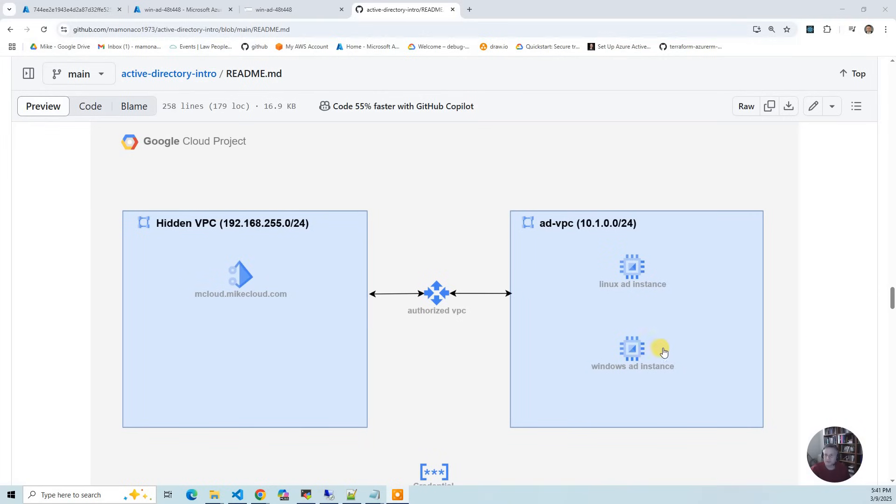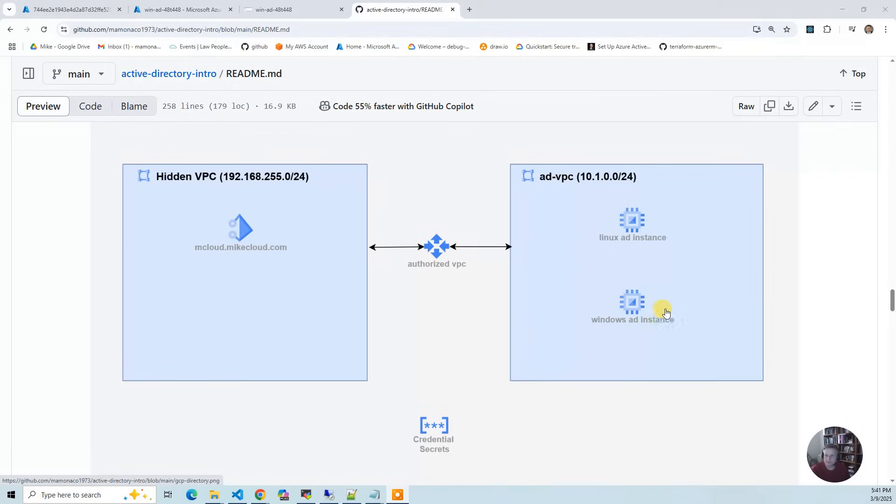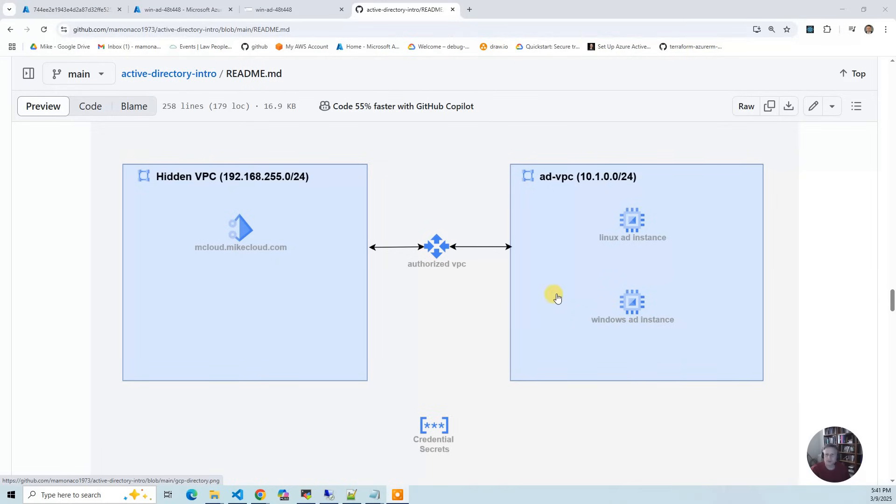Same thing with the instances. The Windows server starts up, uses the credentials in the Secrets Manager to get the join credentials. Then Linux does the same thing. It boots up, does a join like the AWS one, and gets it out of Secrets Manager.